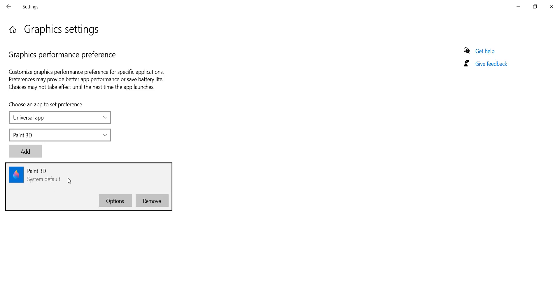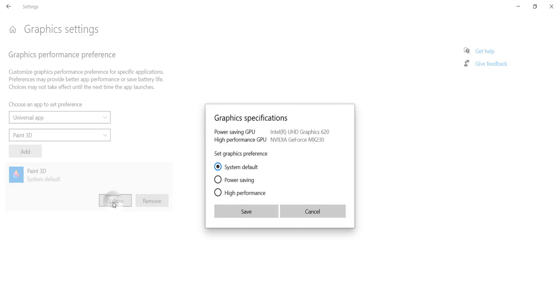Now you want to set a dedicated graphic for this particular app so whenever you run this app, it will choose your dedicated graphic card. I'm going to click Options, and when you click Options...